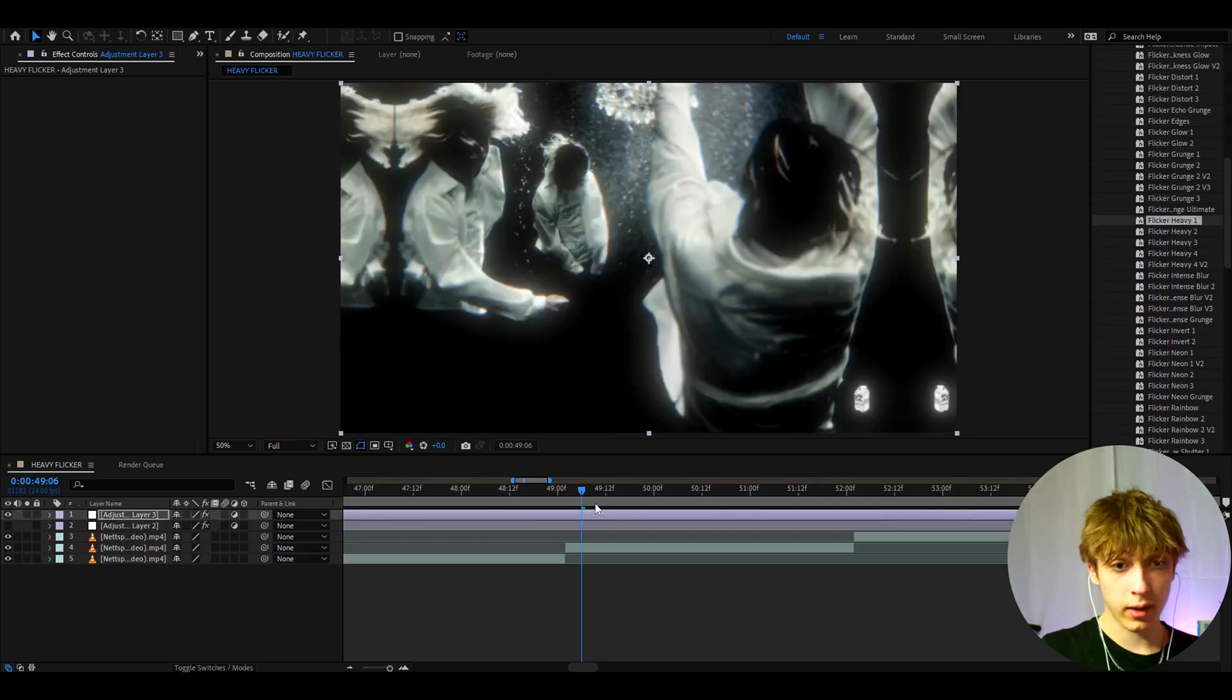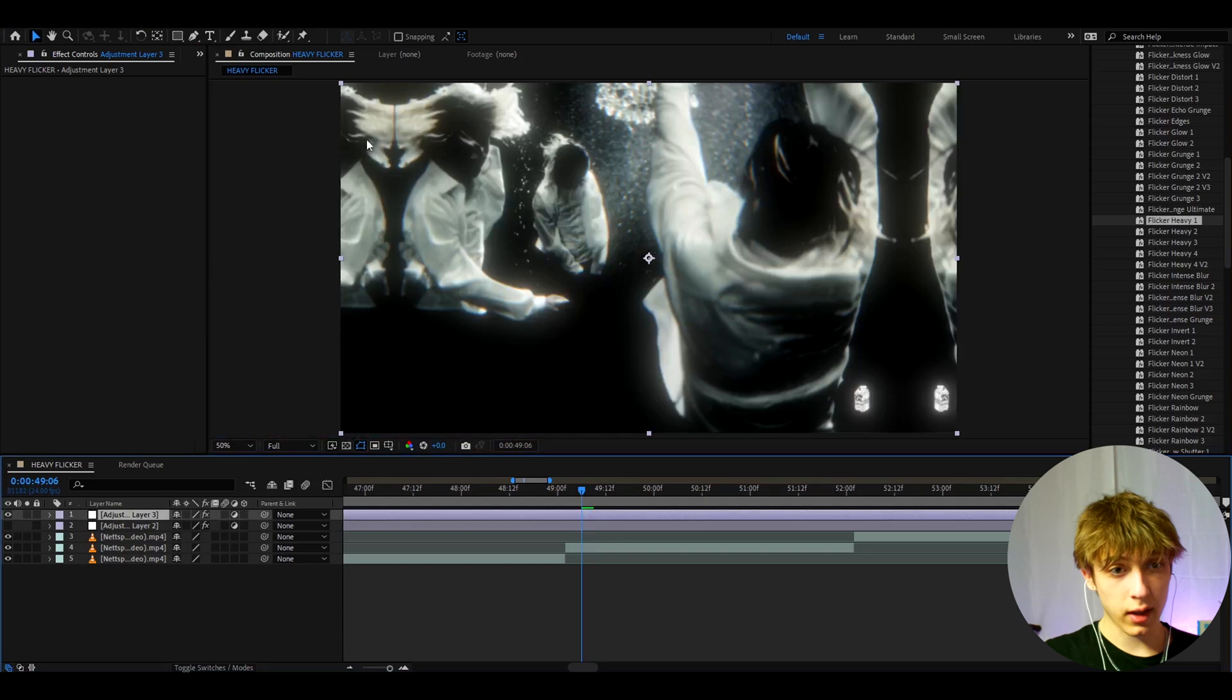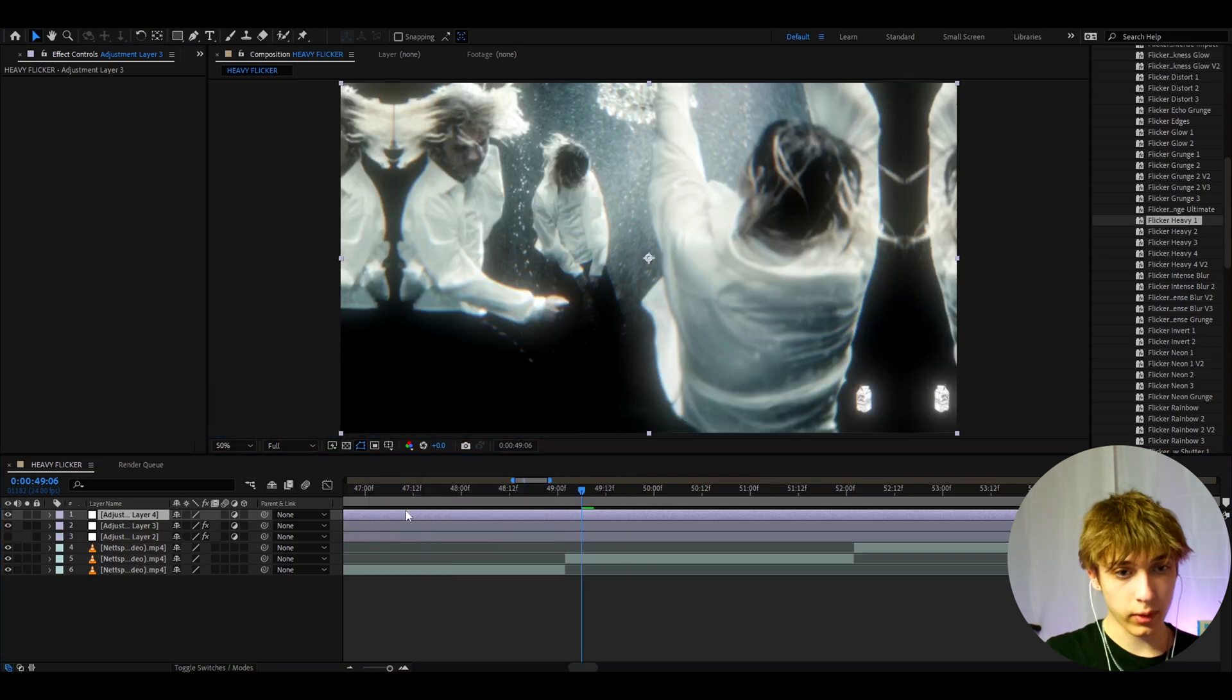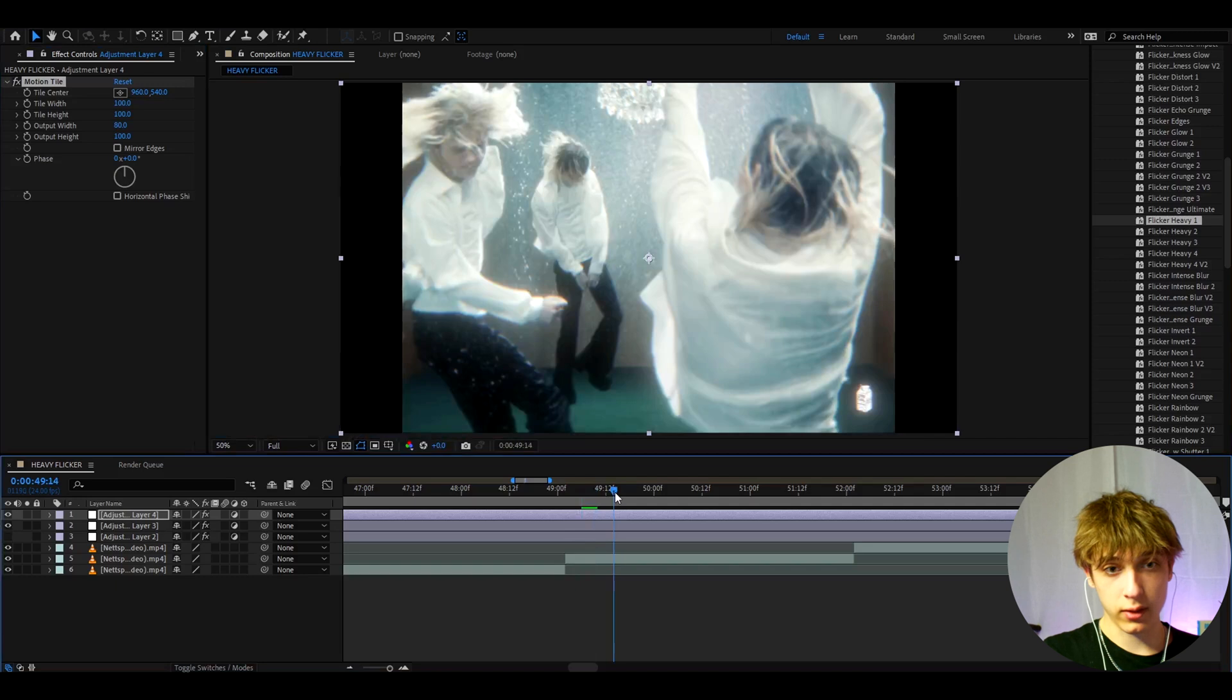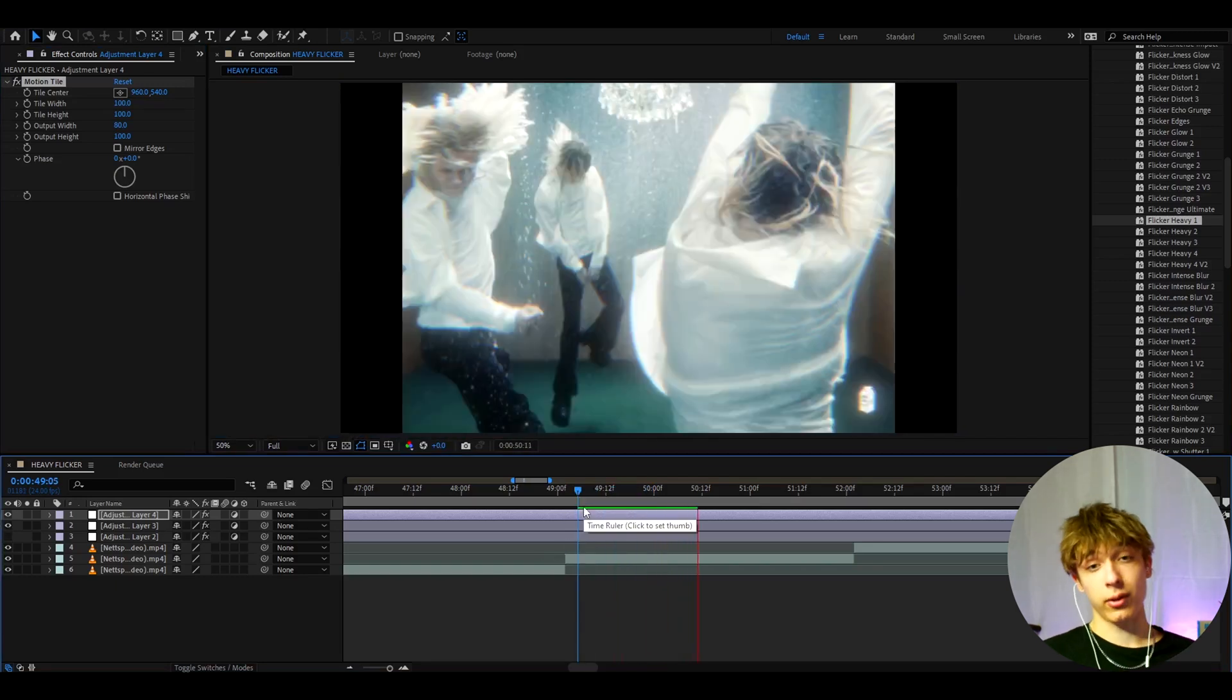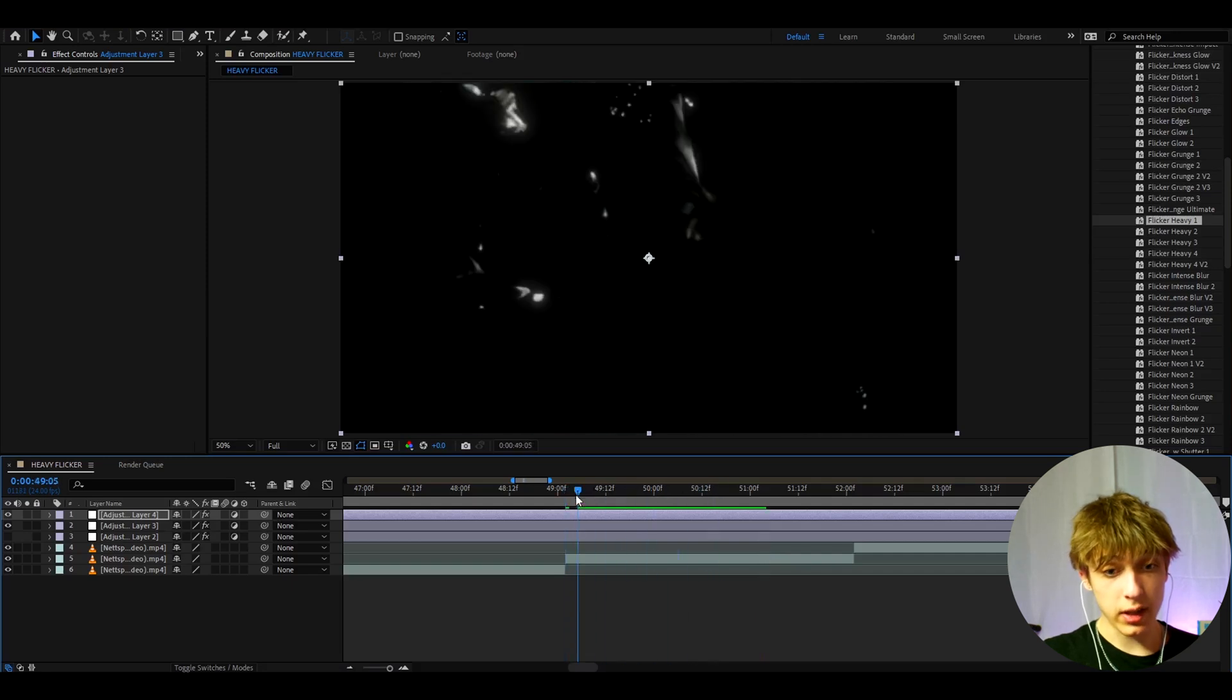So the flicker heavies are perfect and they are very popular nowadays. Now the thing you will notice with flicker heavies is it's going to make this duplication. So you need to press ctrl y and add motion tile on top of it. And here make the output width to 80. Because the clip already had black bars that's why it's doing it like this. Now this flicker heavy is going to look like this. That looks really cool in my opinion. And yeah that is just a simple flicker heavy.